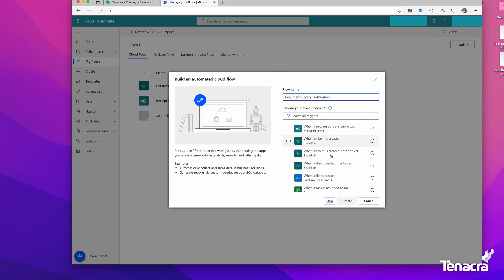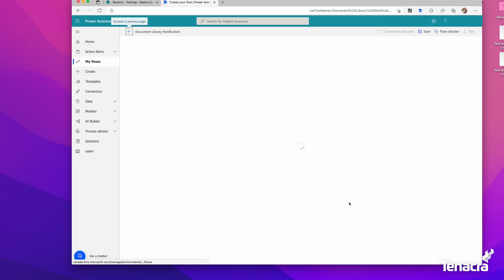We can search triggers, but right off the bat there's 'when a file is created in a folder.' We'll use that one. It's a SharePoint connector, and we'll go Create.